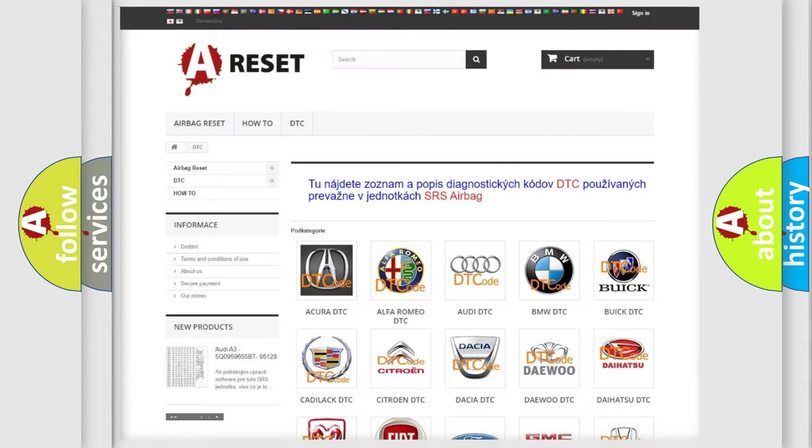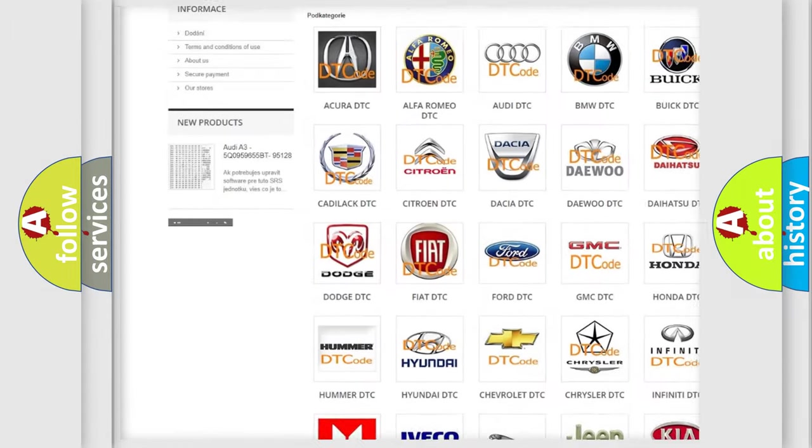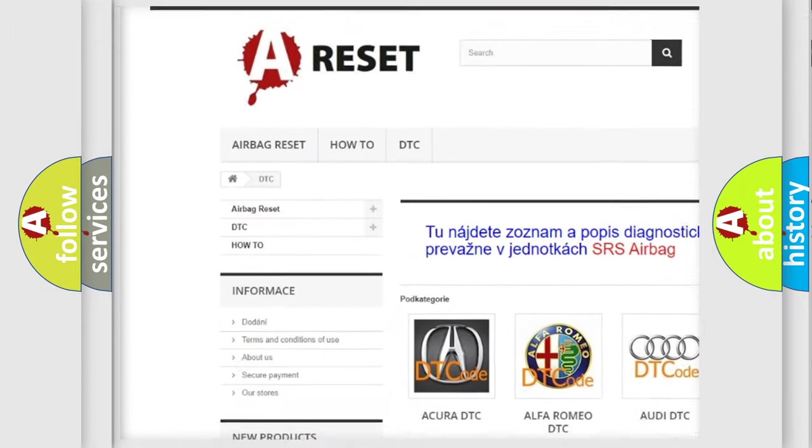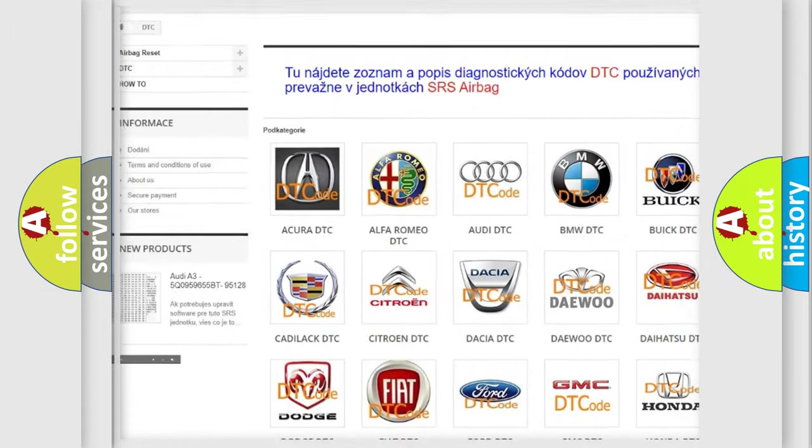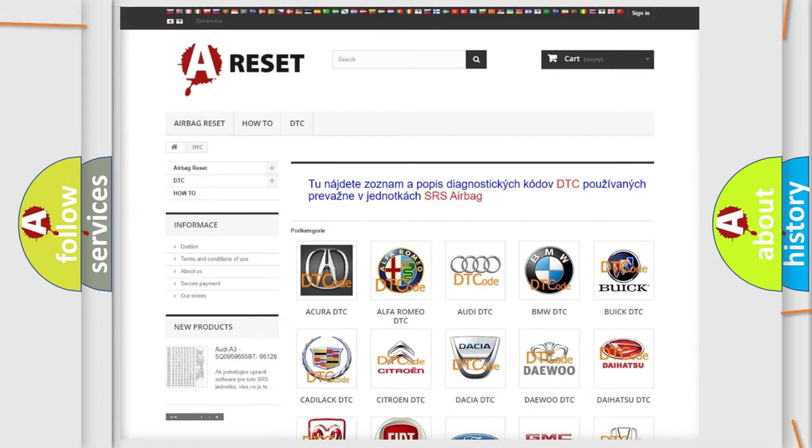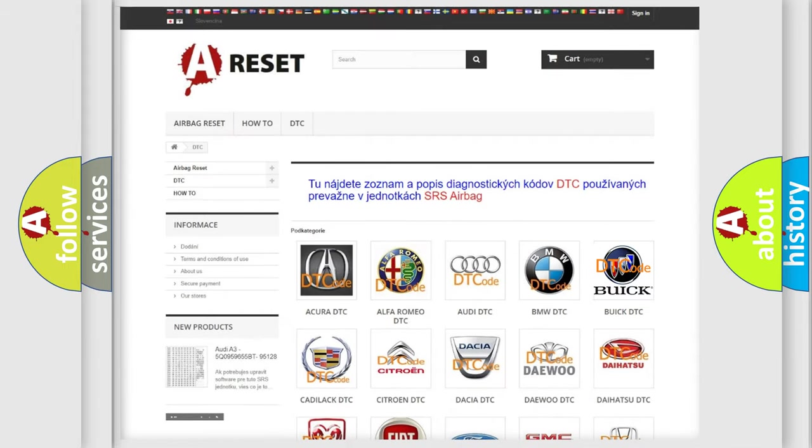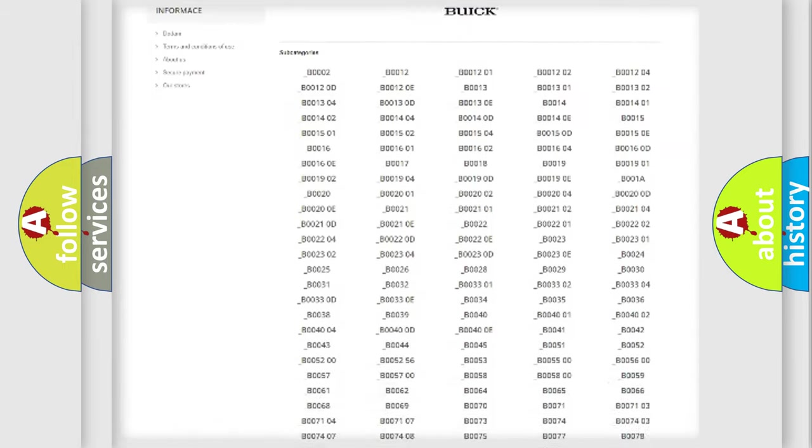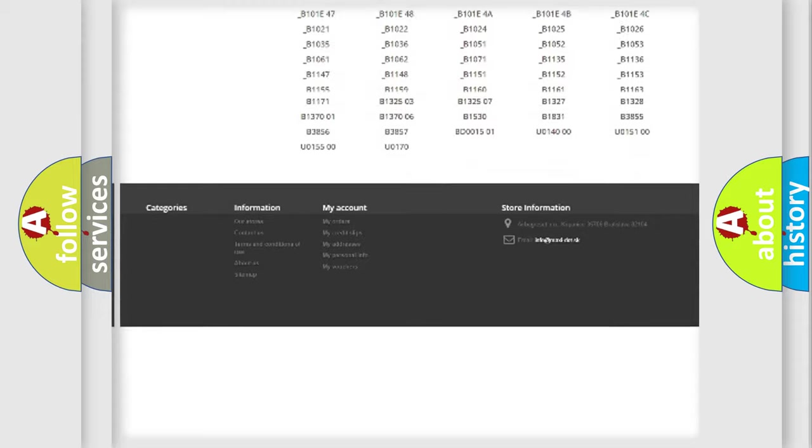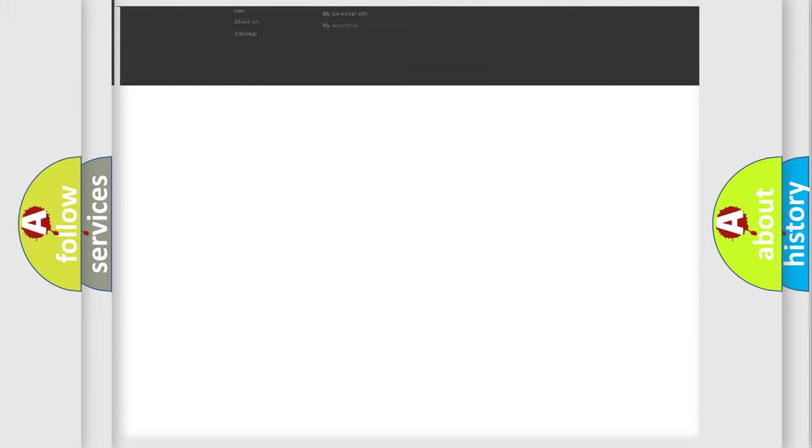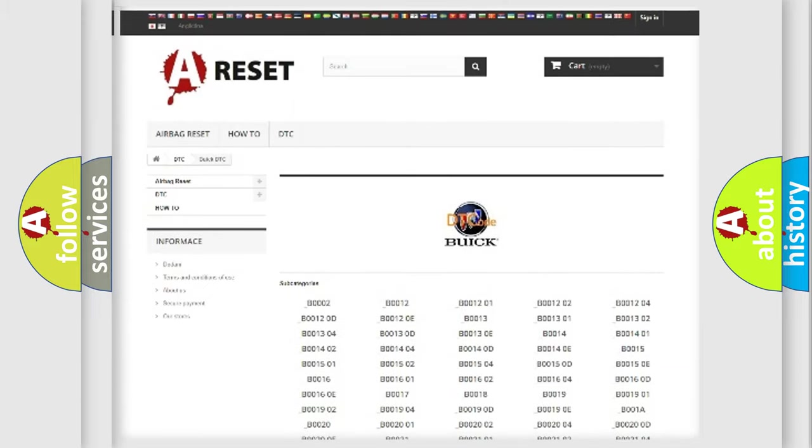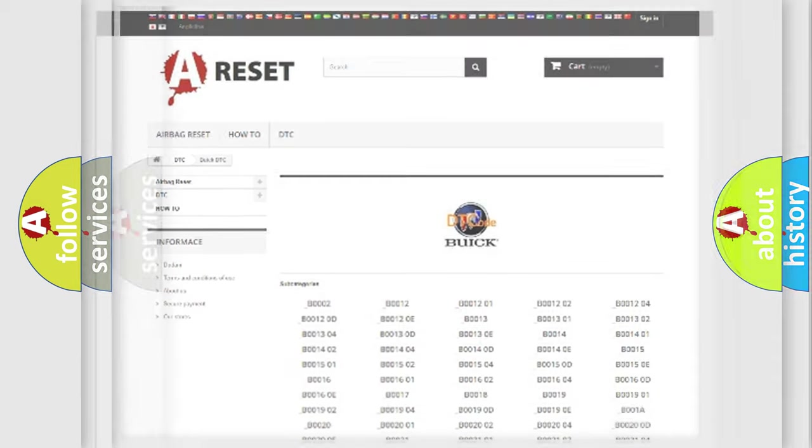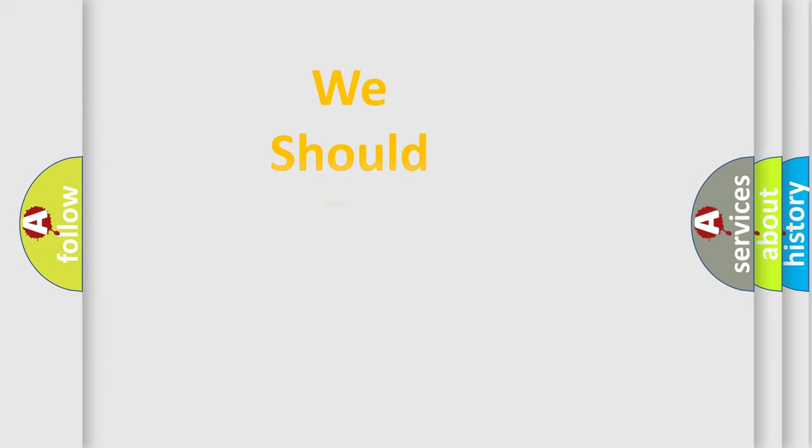Our website airbagreset.sk produces useful videos for you. You do not have to go through the OBD2 protocol anymore to know how to troubleshoot any car breakdown. You will find all the diagnostic codes that can be diagnosed in Buick vehicles, and also many other useful things.